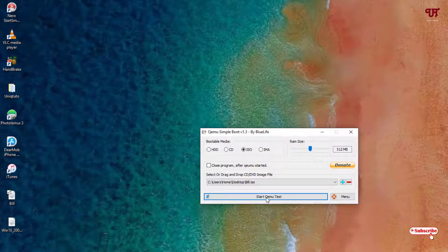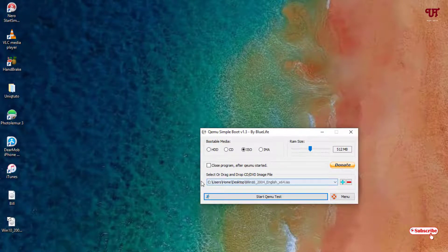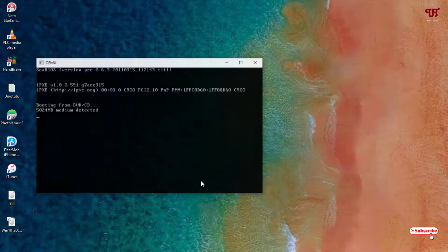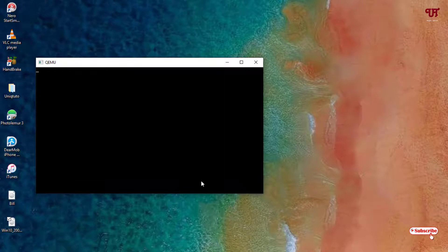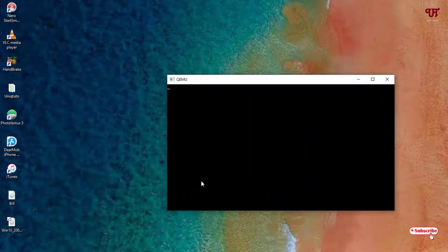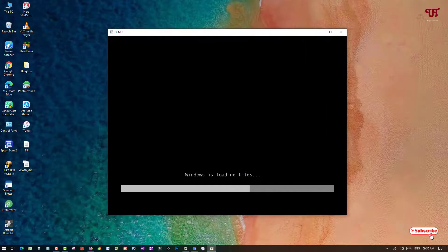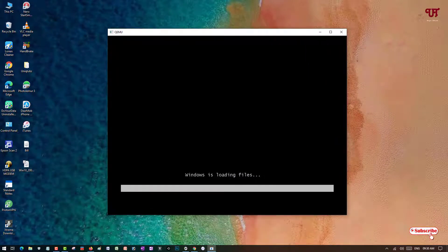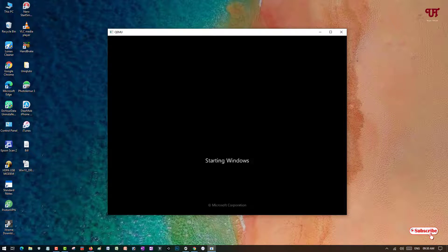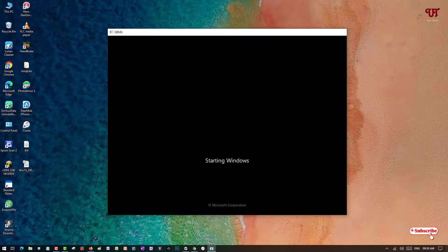Now let's check the second one — the win10 ISO file. I'll drag and drop it again, then click 'Start Kumu Test'. Wait a few seconds while it analyzes. Finally, you can see Windows is loading files — so it's bootable. You can see Microsoft starting Windows, confirming it's bootable.